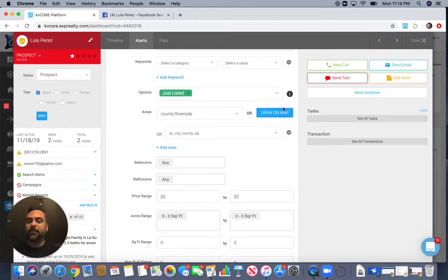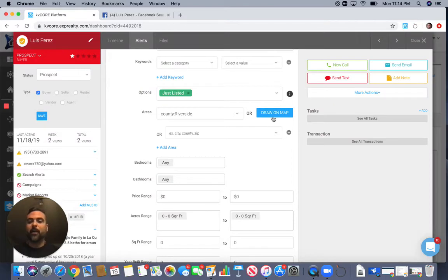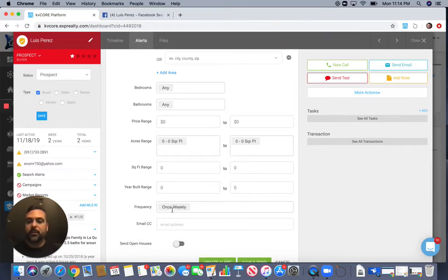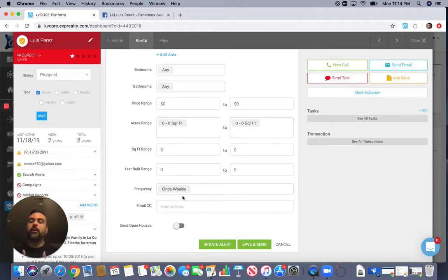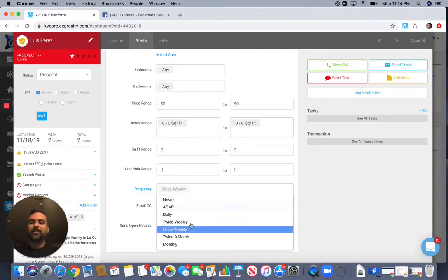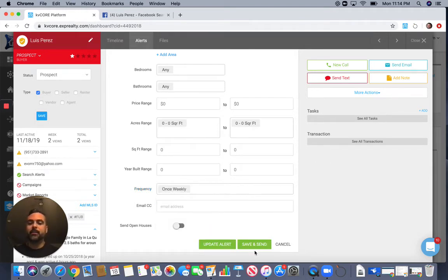You can add entire counties, or you can draw on the map — just circle the area you want and you're good to go. You can also set minimum bedrooms, baths, price range, lot size, square footage, and year built. The frequency is determined by your conversation: if a customer is really hot and wants to buy now, set frequency to ASAP or daily; if they're not as hot, do monthly, twice a month, or once a week. Just hit 'Save and Send' and the customer will automatically get those updates. That right there is a game changer.